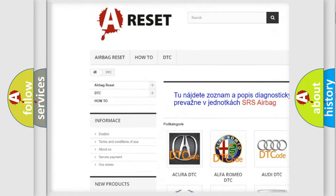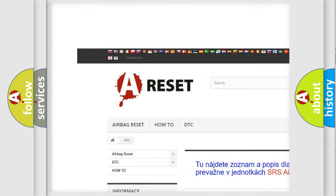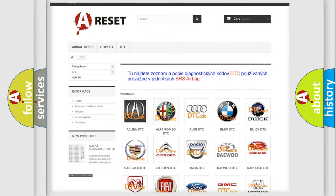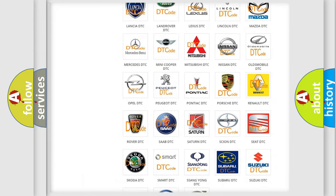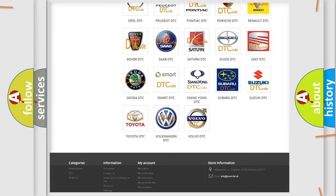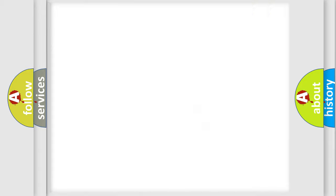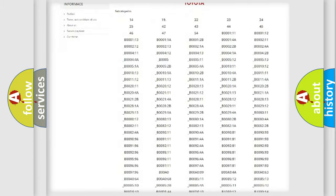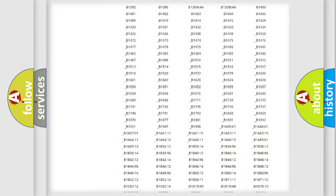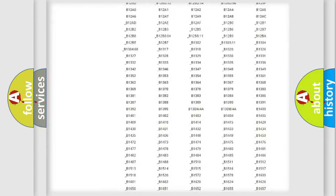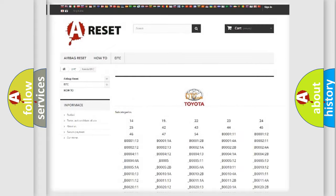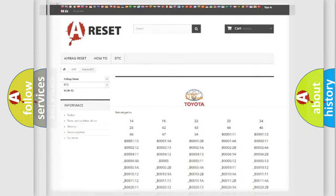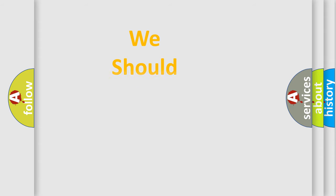Our website airbagreset.sk produces useful videos for you. You do not have to go through the OBD2 protocol anymore to know how to troubleshoot any car breakdown. You will find all the diagnostic codes that can be diagnosed in Toyota vehicles, and also many other useful things.